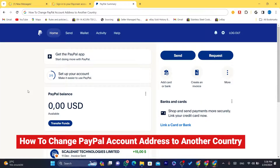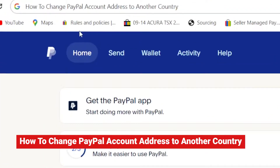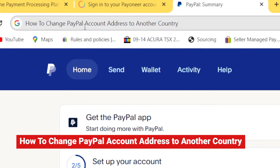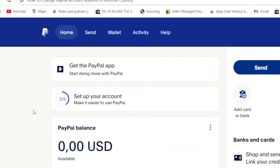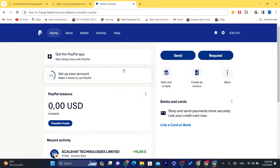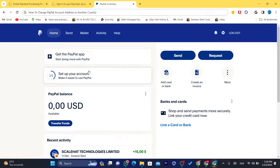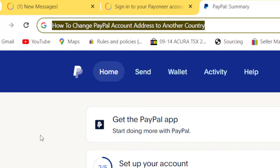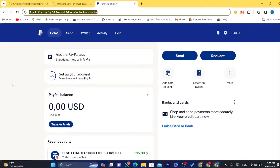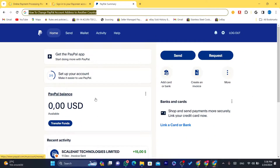Hi guys, in this video I'm going to be showing you how you can change your PayPal address to another country. So maybe you have moved to another country and you want to change the country to where you are living right now — for example, you previously lived in the United States and you moved to Europe and you want to change it to Europe.